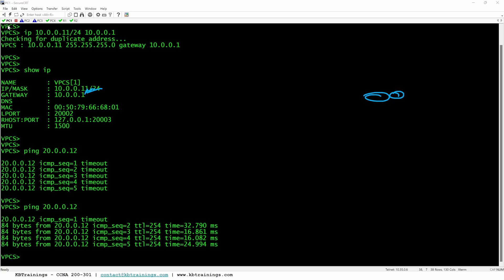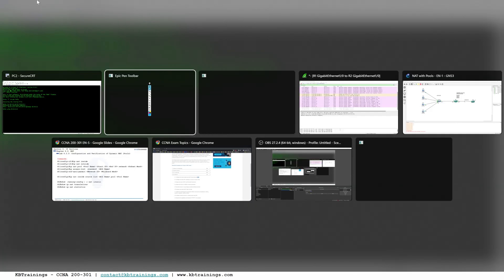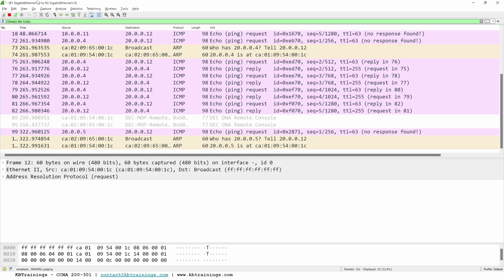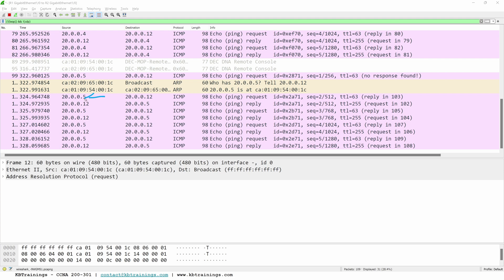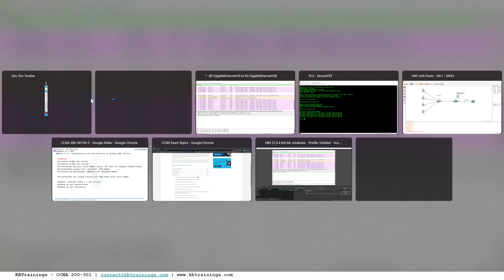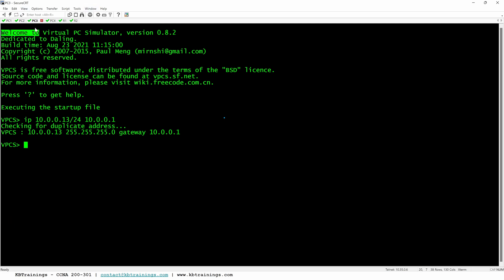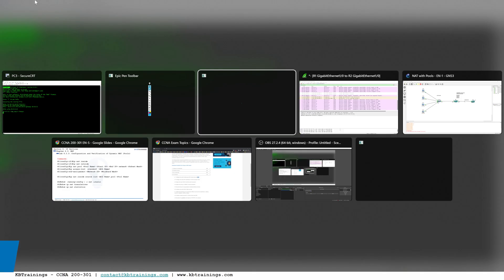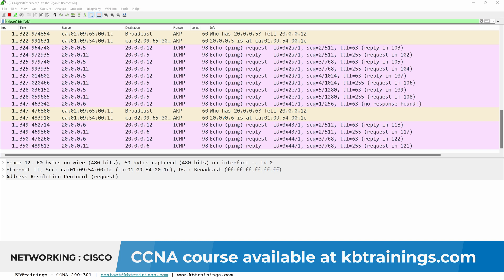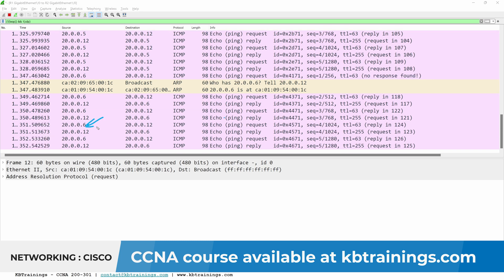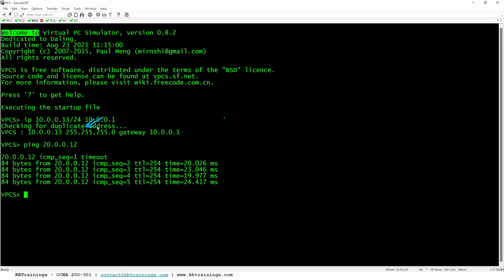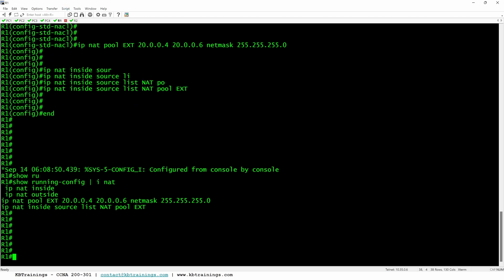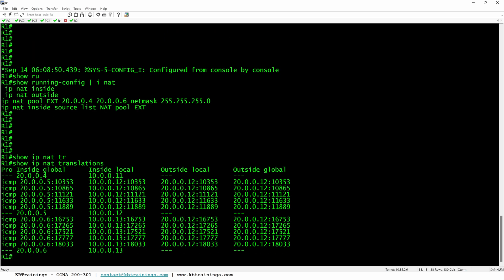If we go under PC2, we can also do the same thing. Ping 20.0.0.12. And look at this. It's going to grab the next IP available. The next IP is .5. So now .5 is being used by the PC number 2. And if I do the same with the PC number 3, 20.0.0.12. The PC number 3 is going to grab the next IP, which is .6. So we can see here, .6 is being used. And if you want to verify in the device, we can just go in the router number 1. And do show IP NAT translations. You can see that we have .11 using .4, .12 using .5, .13 using .6.